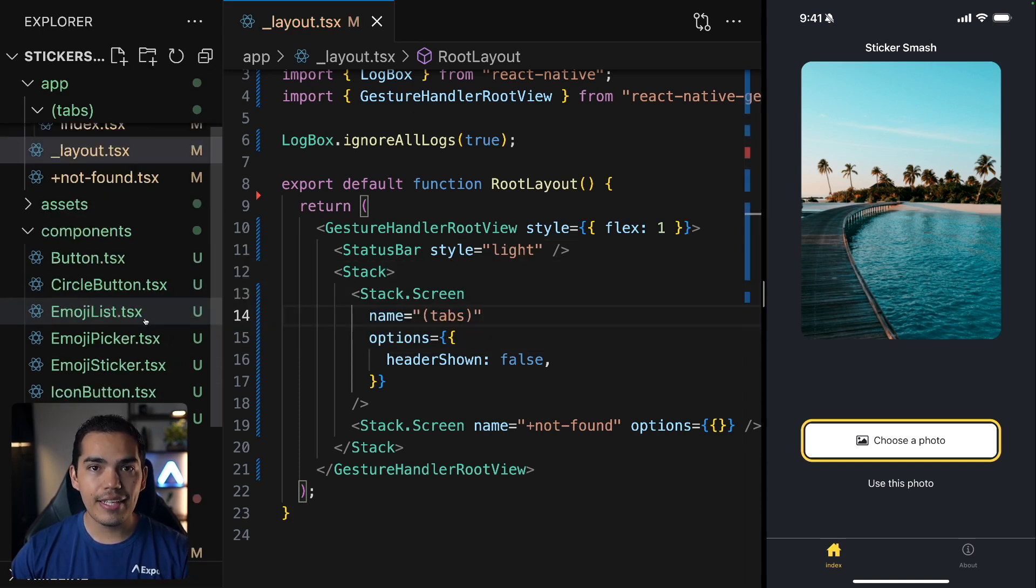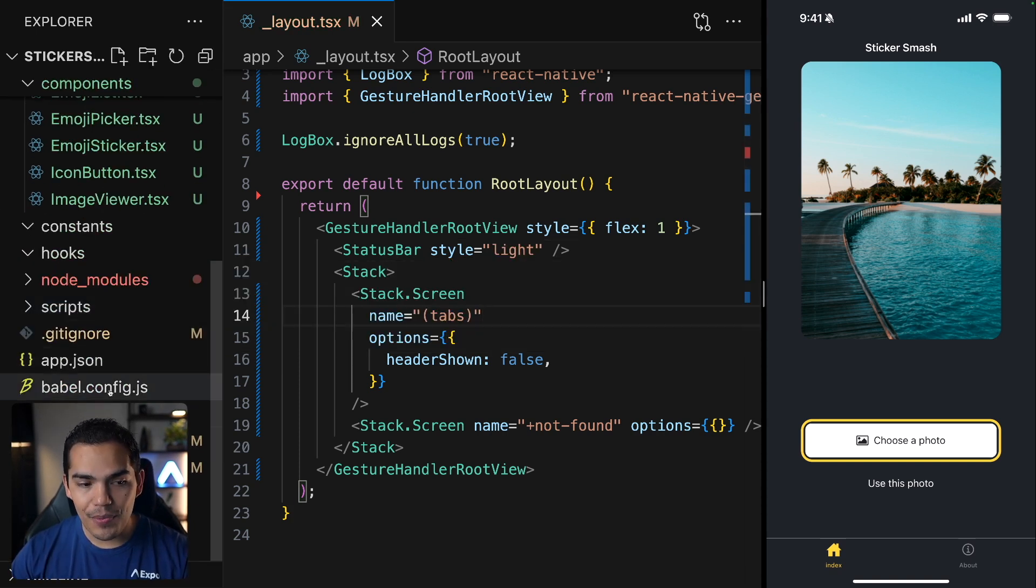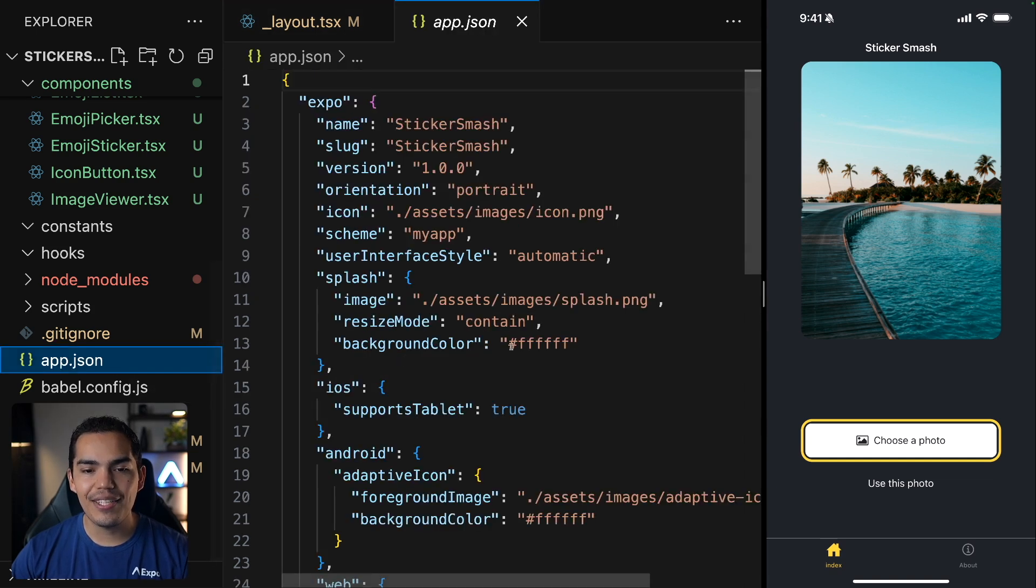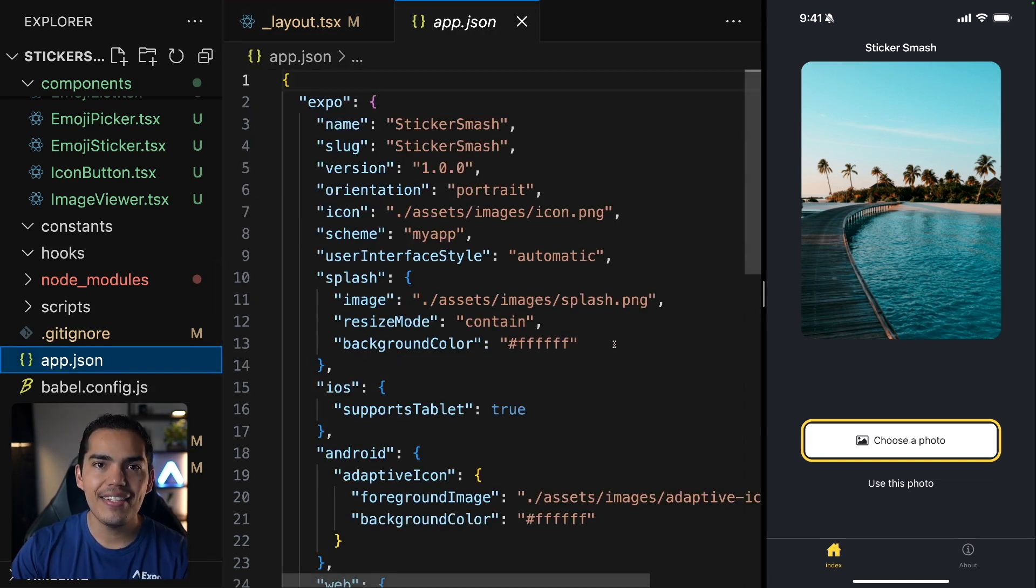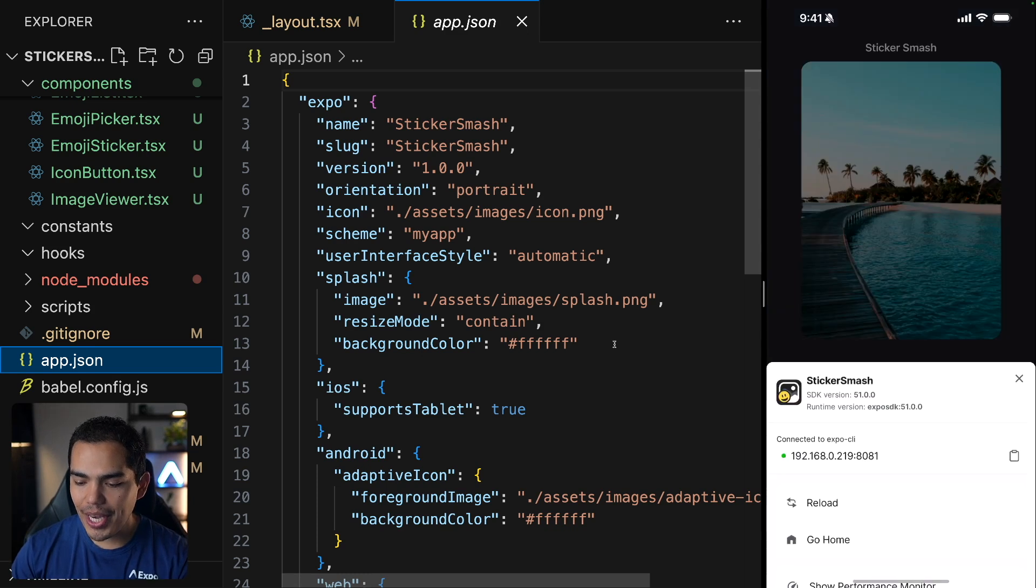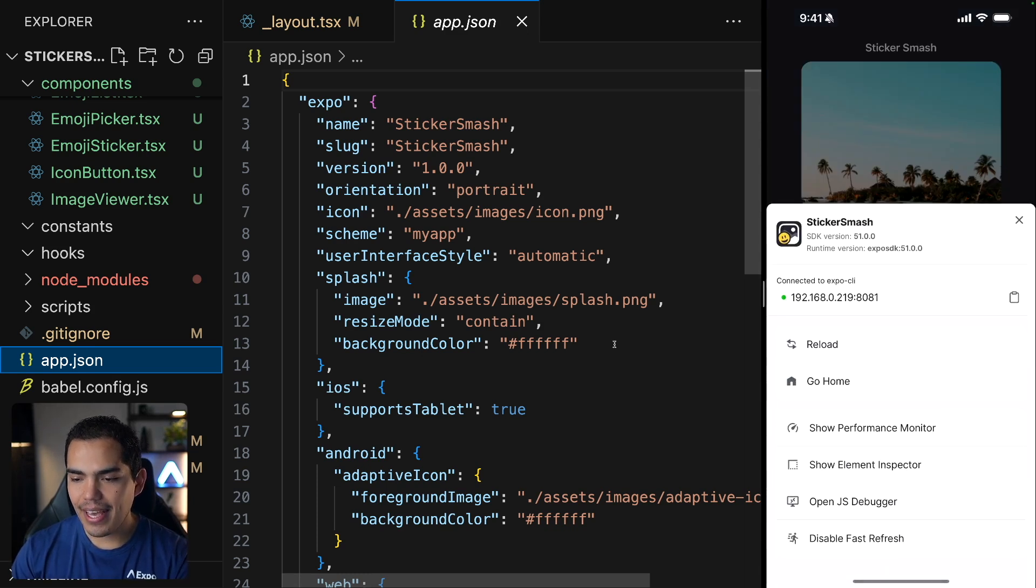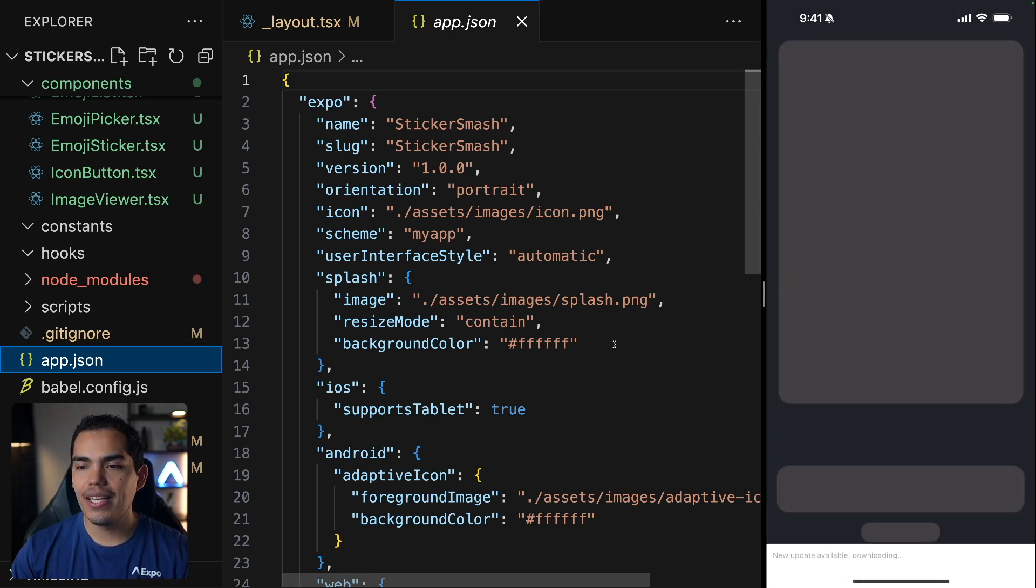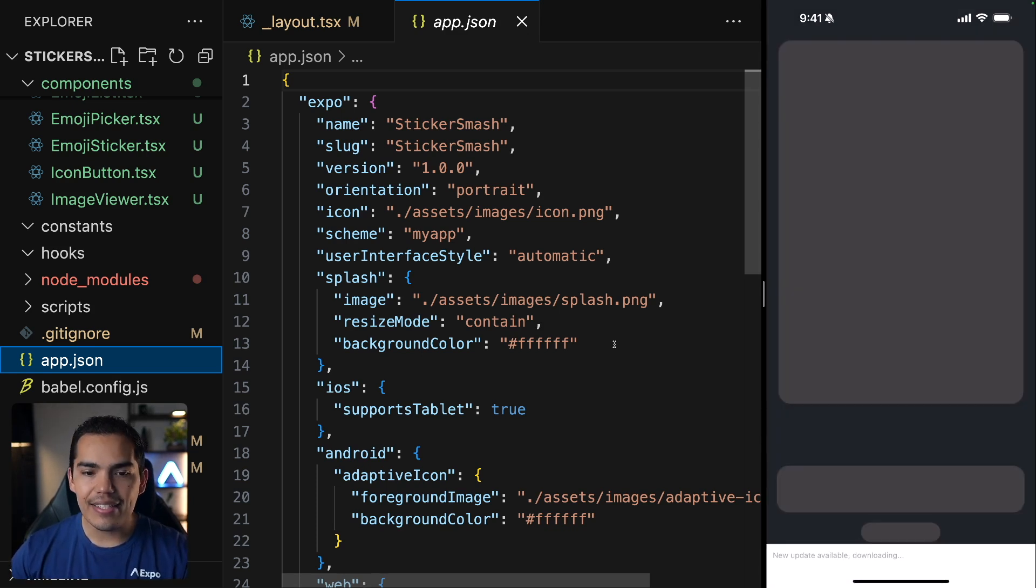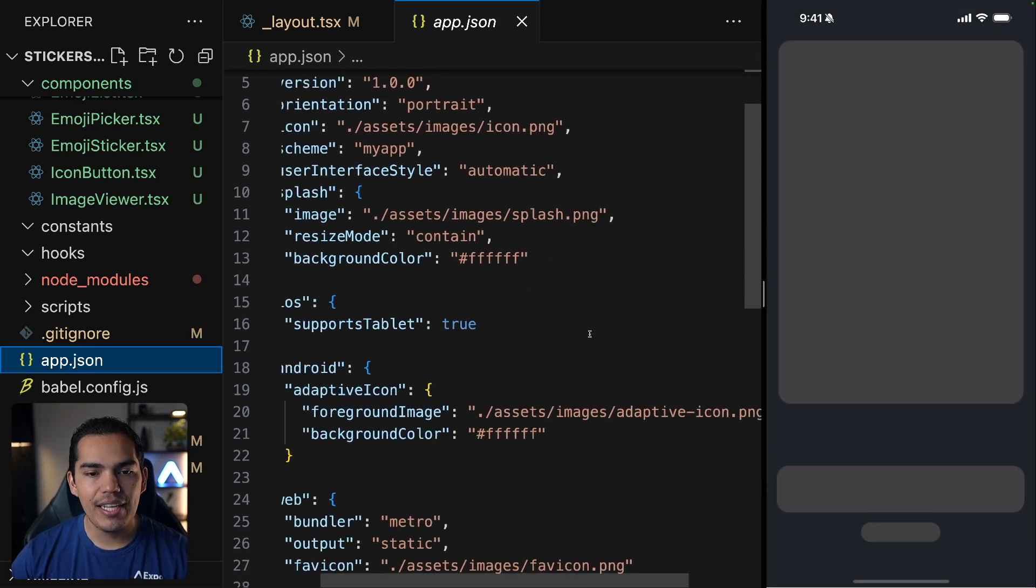The other thing that we need to do in order to get our app ready is actually set the splash screen. And we already have that. Even if I shake my device and reload, we see this splash screen.